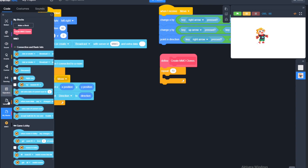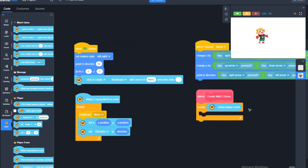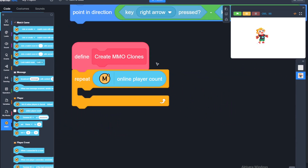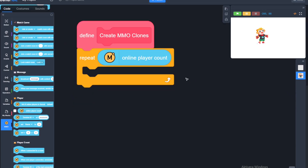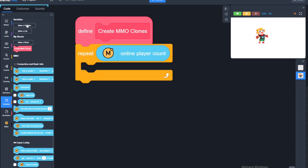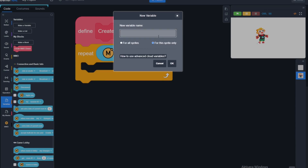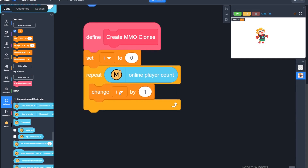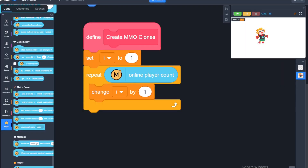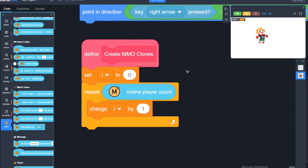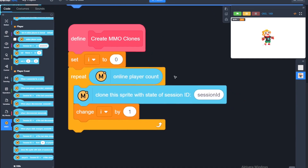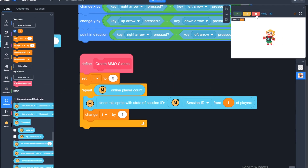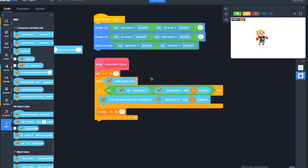We'll do a repeat using the 'online players' value. Online players will work whether you're in a lobby or a matchroom — it just takes the amount of players currently online regardless of what server type you have. Start by creating a variable — we'll name it 'i' (lowercase for this sprite only, uppercase for all sprites). Then, if the player we are trying to create a clone for does not have the same session ID as I do, we can proceed with creating the clone.